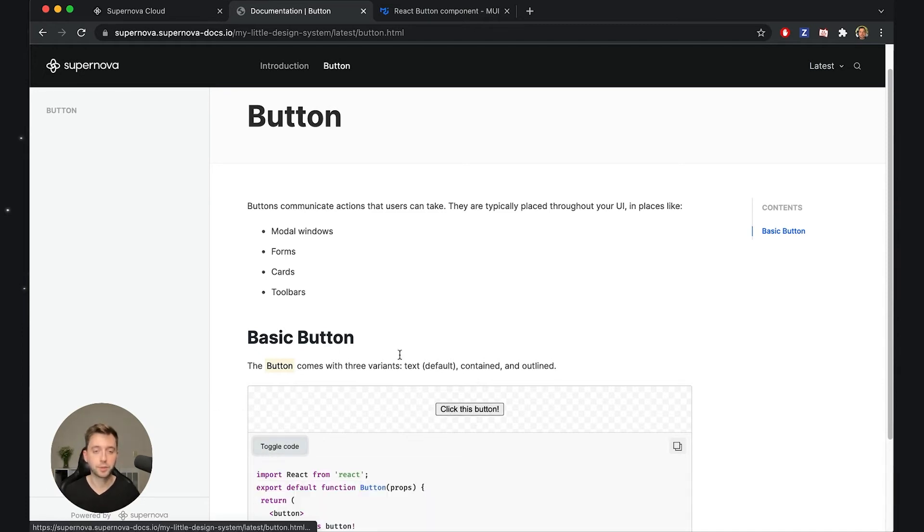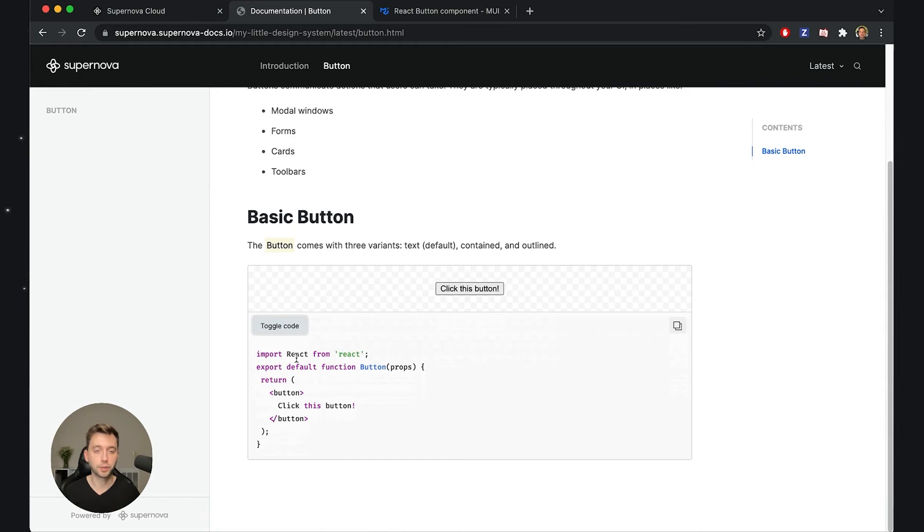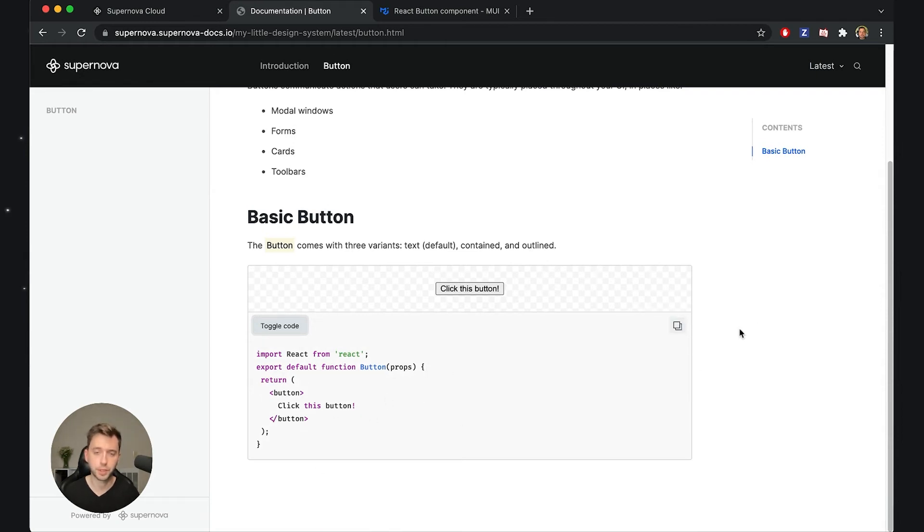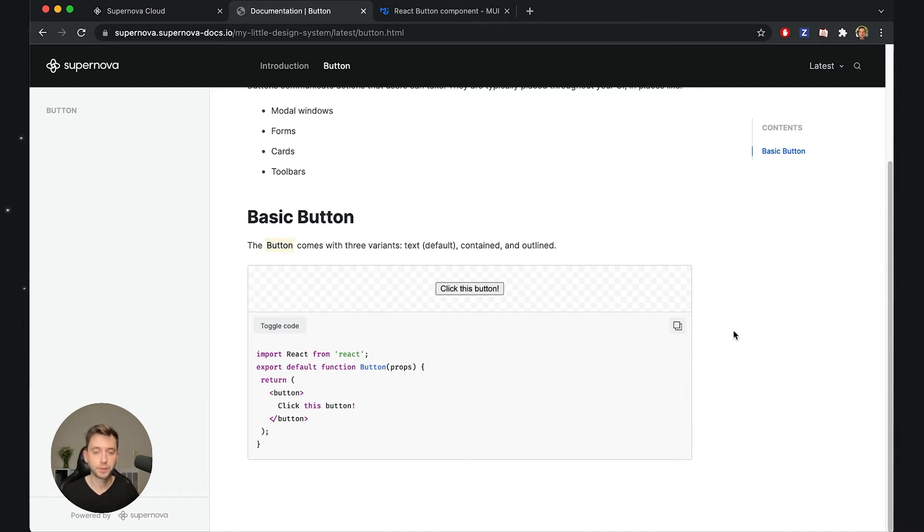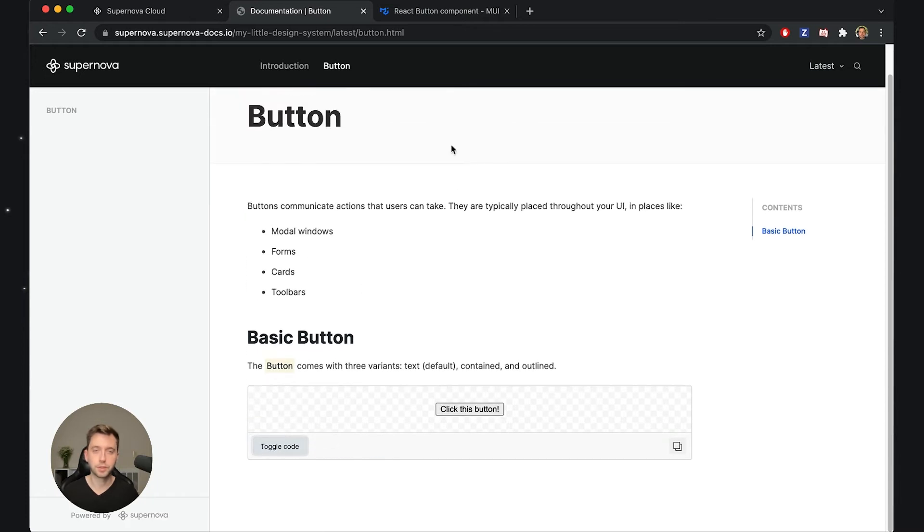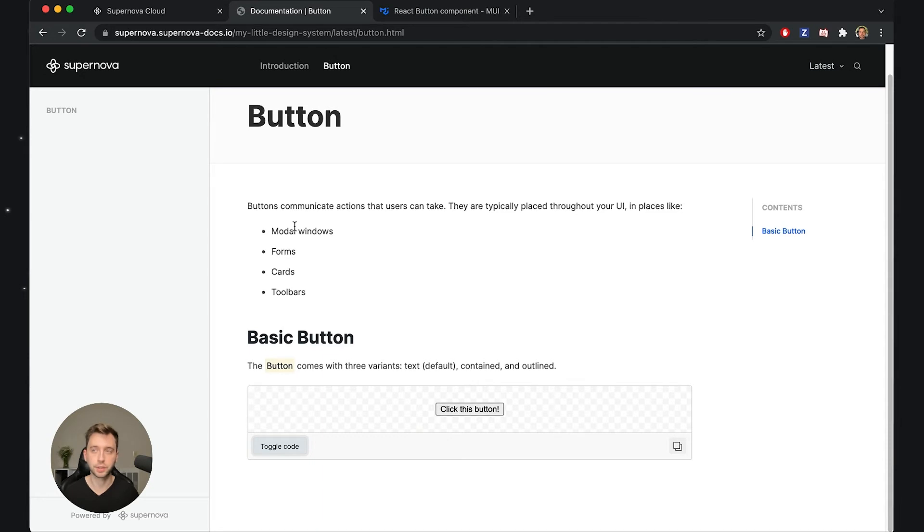Now of course I can toggle the code and I can copy paste this if I want to. This is really good but I actually wanted to show you how we can get the same information that they have on the side using the Material UI React library.